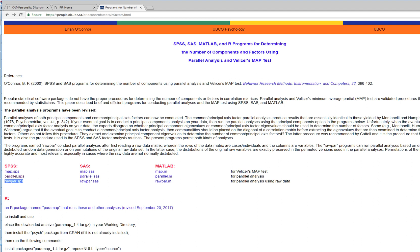Essentially, what it allows you to do is plot the eigenvalues from your raw data against randomly generated eigenvalues. It's a little tricky to use, so I'm going to keep this fairly simple and just generate the randomly generated eigenvalues and then compare them against the eigenvalues from my data.